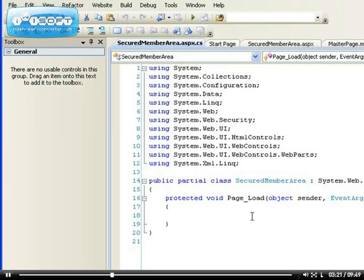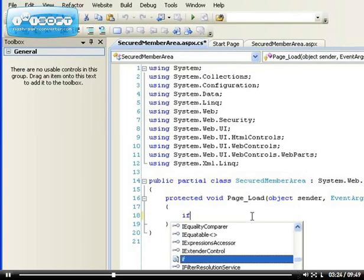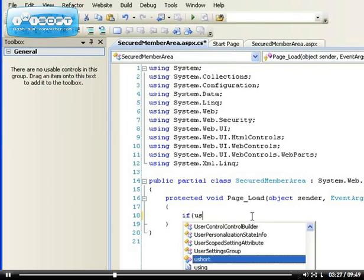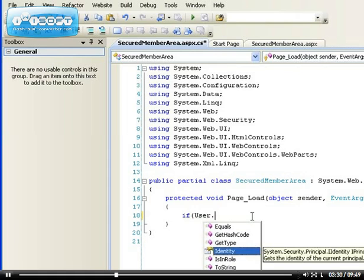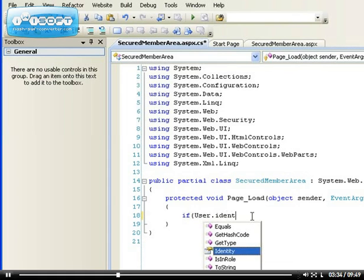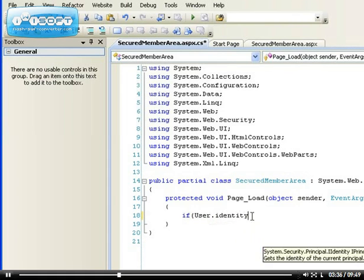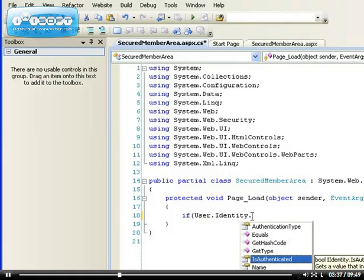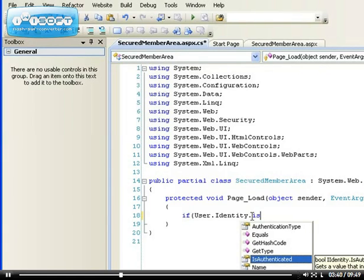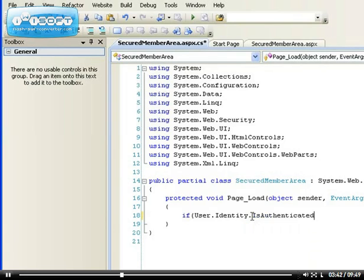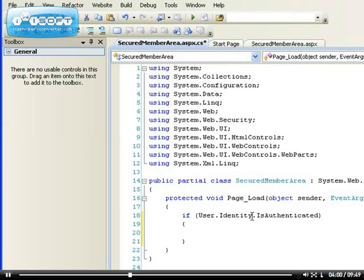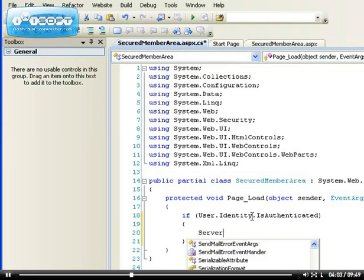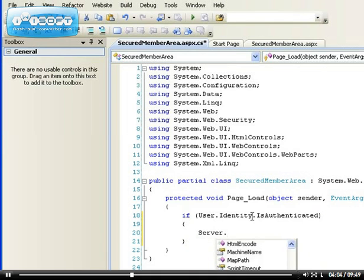This is how we write the code. We'll say if user identity dot is authenticated. We already have a problem. The problem we have is we don't have is not authenticated. What we have here is if user identity is authenticated but what we're trying to achieve is if the user identity is not authenticated. So we write a statement which is server dot transfer.